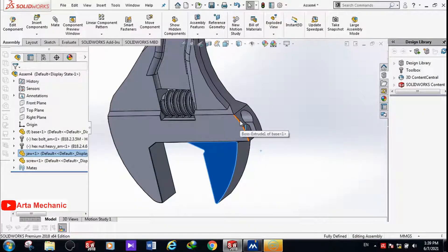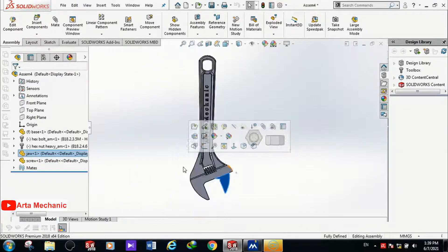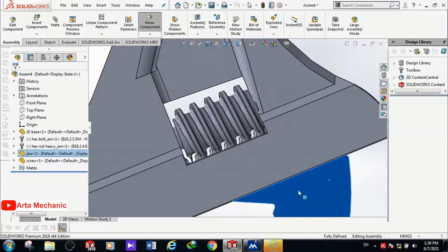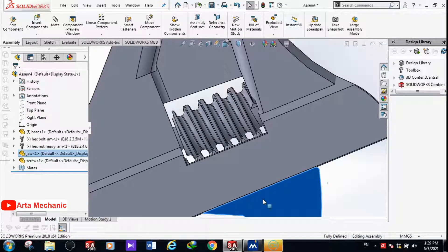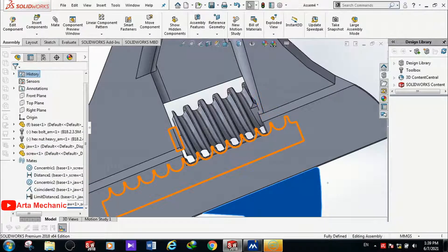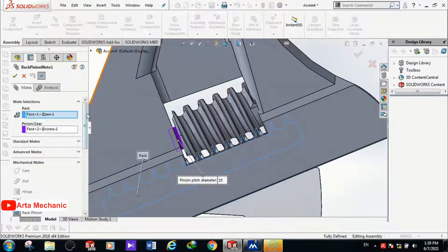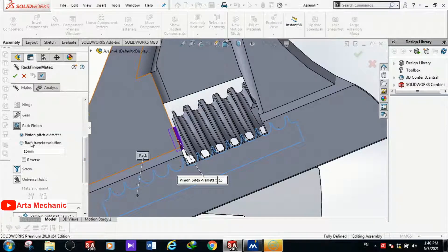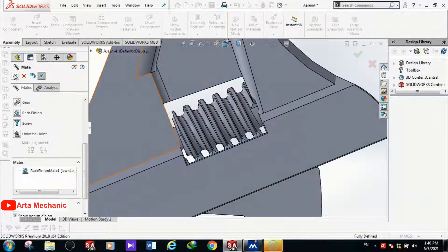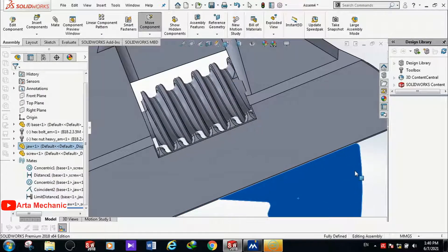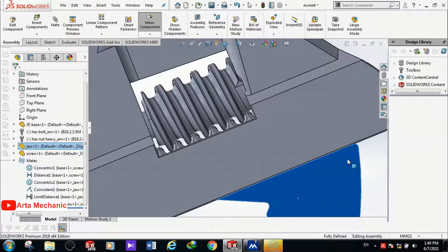However, the jaw and screw don't have coordinated movement — when I move the jaw they interact incorrectly. The pitch of the movement is not correct. I open the mate, right-click on the Rack Pinion gear, and select Edit Feature. At the bottom there is a place to define the step value. I select Rack Travel Per Revolution, and since I designed it with a value of 10, I enter 10 mm. After clicking OK and moving the jaw, the movement is corrected but there is still a little interaction.